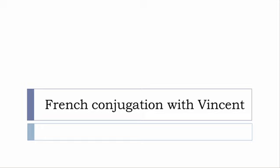Bonjour à tous and welcome to French Conjugation with Vincent. I've decided to make this new series of videos in which I will present the conjugation of one verb at a specific tense. I won't actually pronounce the forms, just so you can focus on the way we write these forms.